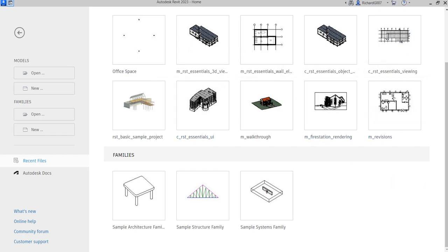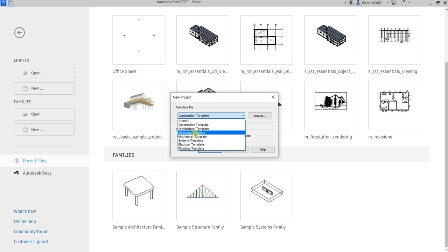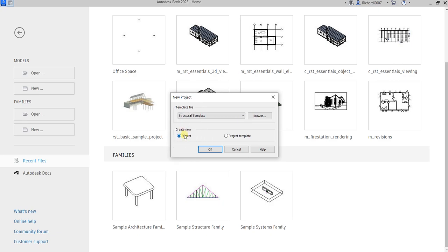What's up guys, Learning with Rich here. In this video, after we explored the options to view our structural models, this time around let's start a new project. In this exercise we're going to set up a project and transfer its standards to another project. To start a new project you need to create a new project and use a template, so let's select 'New', then from the template file I'm going to use the structural template. Make sure 'Create New Project' is selected — it's already the default — then select OK.